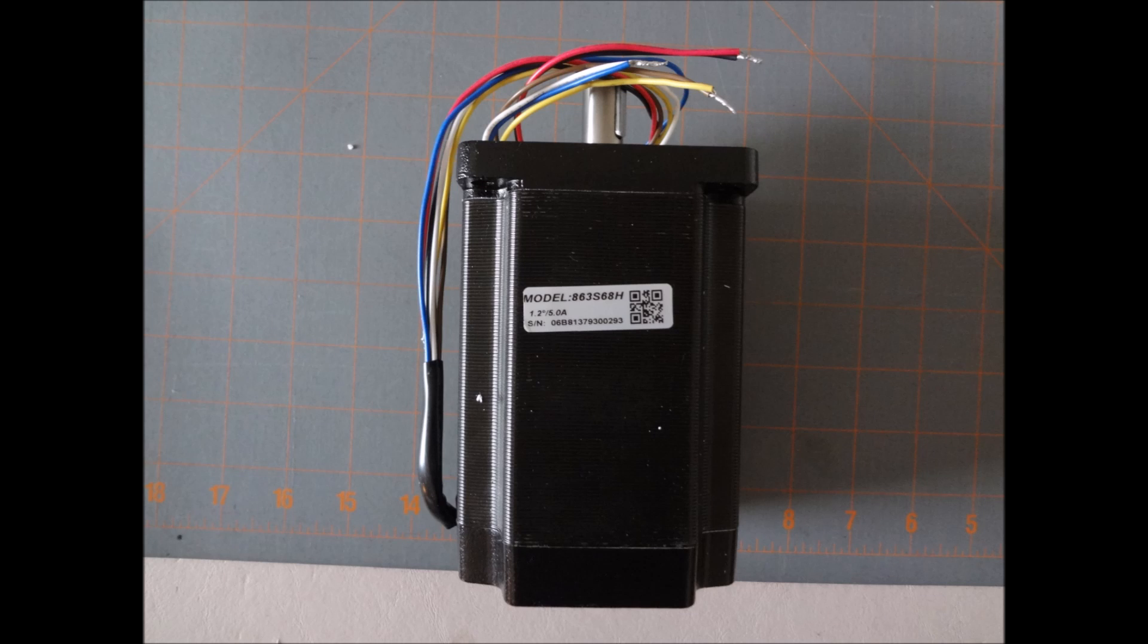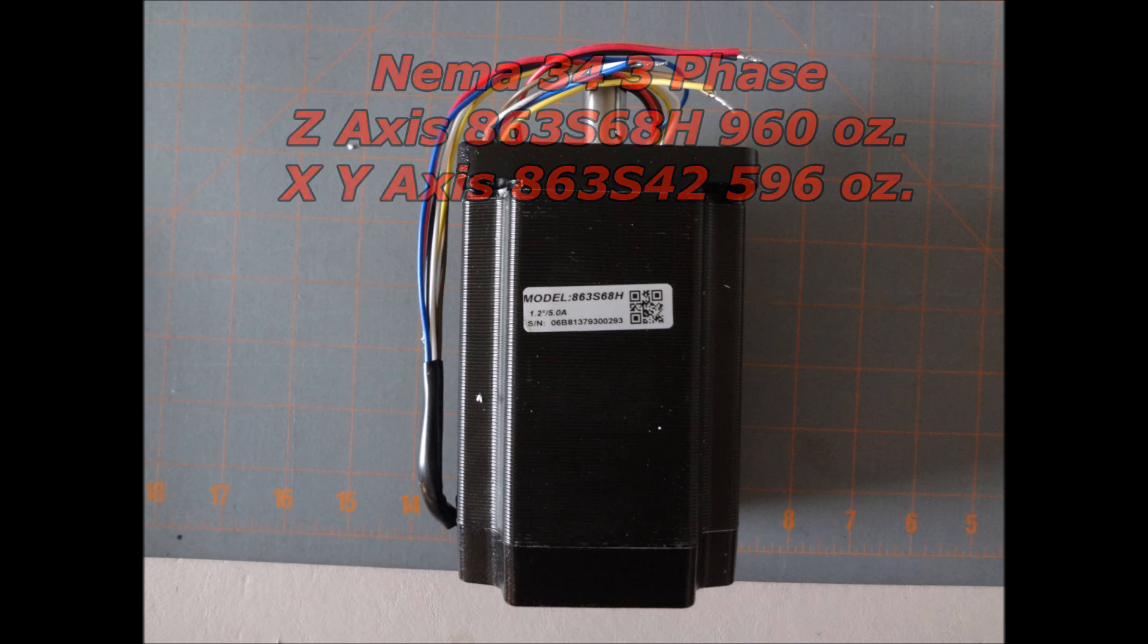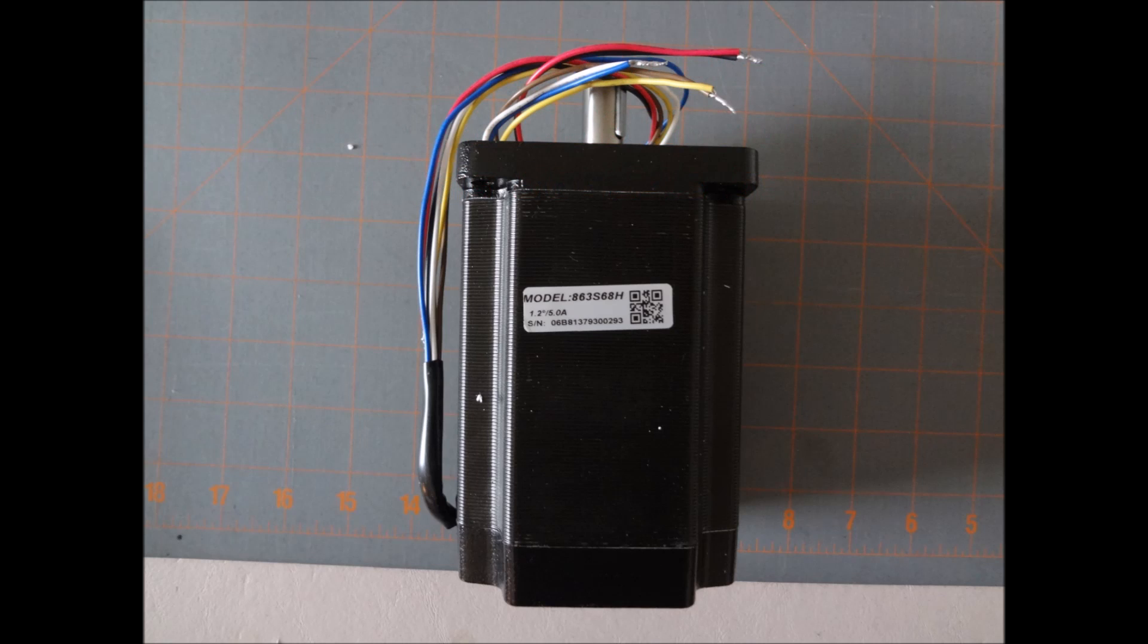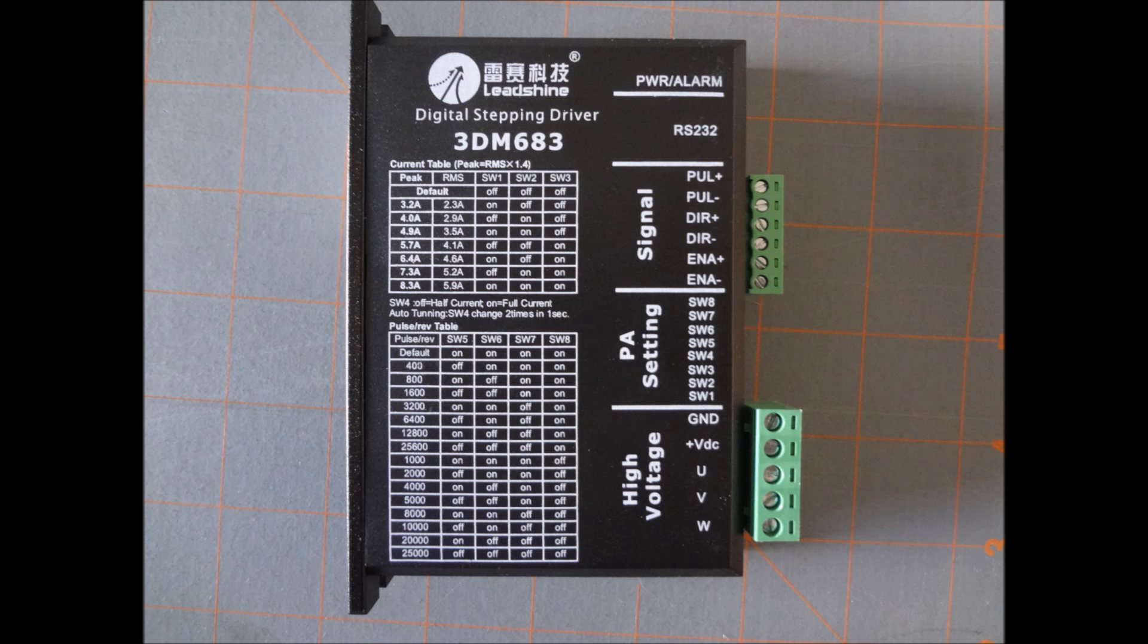I decided to go with Leadshine three-phase steppers. I'm going to be using a NEMA 34 size motor, and for the z-axis I'm going to be using the nine hundred and sixty ounce and for the x and the y I'm going to be using a 596 ounce. And the drivers for these are a 3DM 683, these are a digital driver.